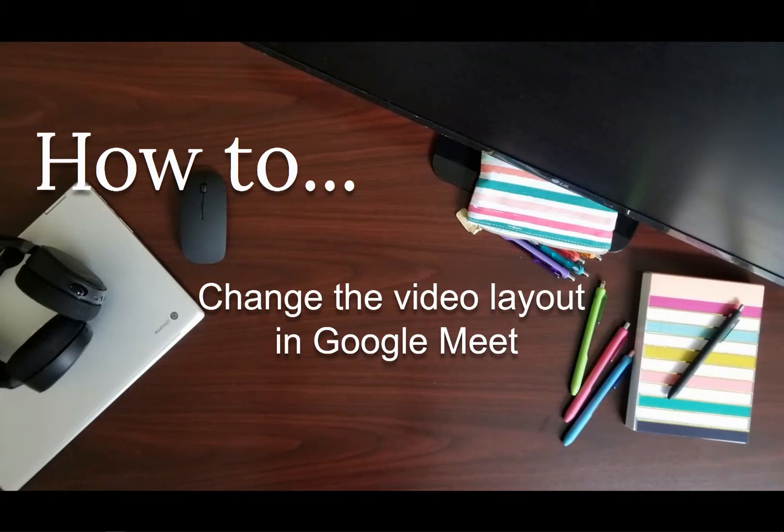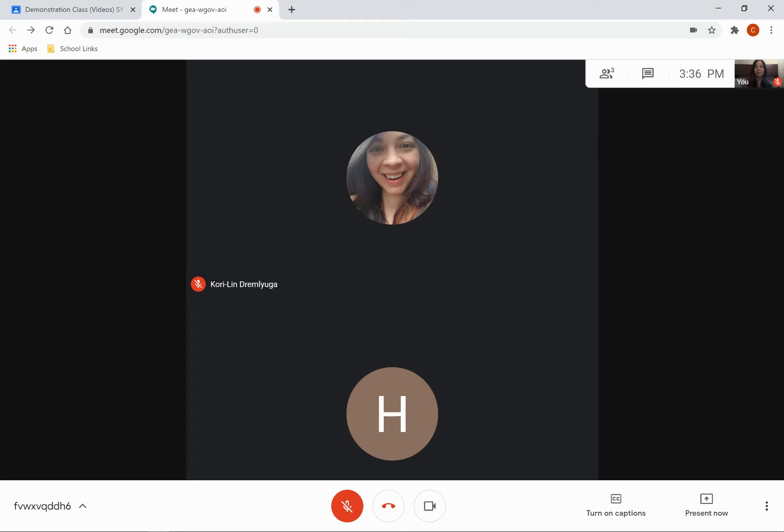This video is going to show you how to change the video layout in Google Meet. Once you're logged into Google Meet, depending on how many people are in that meeting, your layout's going to look a specific way.